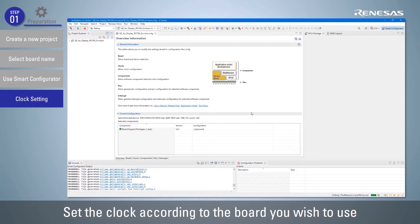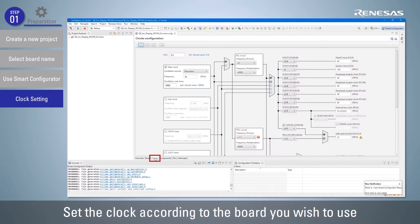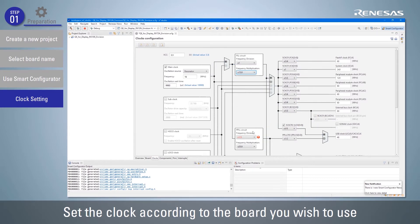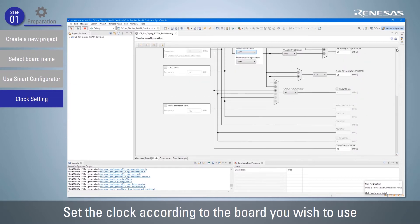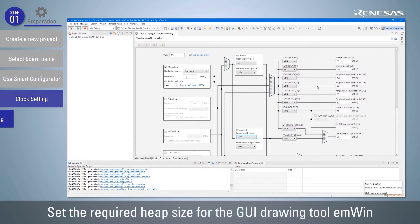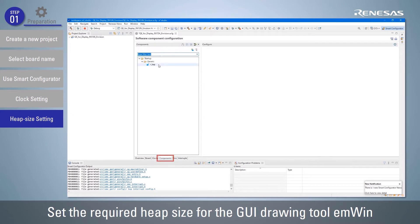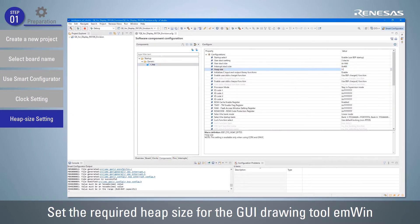Next, set the clock according to the board you wish to use. Click the Clock tab of the Smart Configurator and configure the clock settings. Here, the maximum frequency is set as an example. The PLL operating frequency is the clock source for the LCD panel. Then set the heap size for the M-Win FIT module, which is used to create the GUI. Click the Components tab, select RBSP from the components, and set the heap size to the required size.